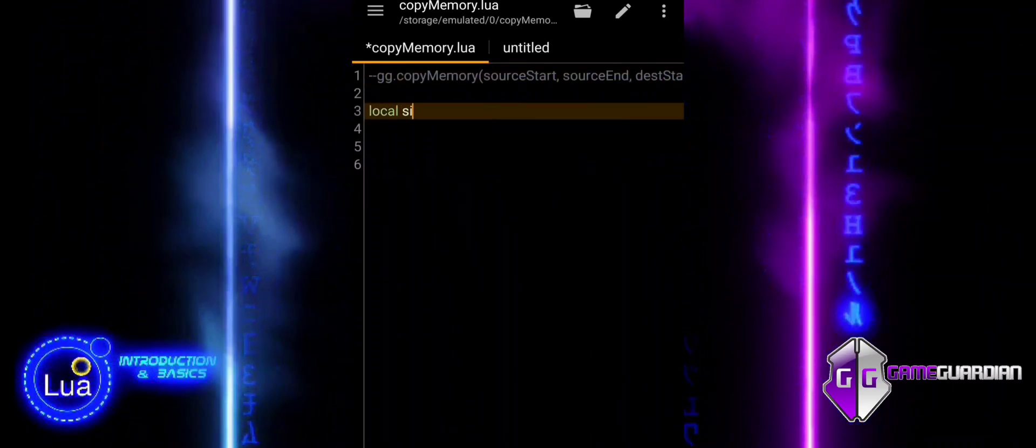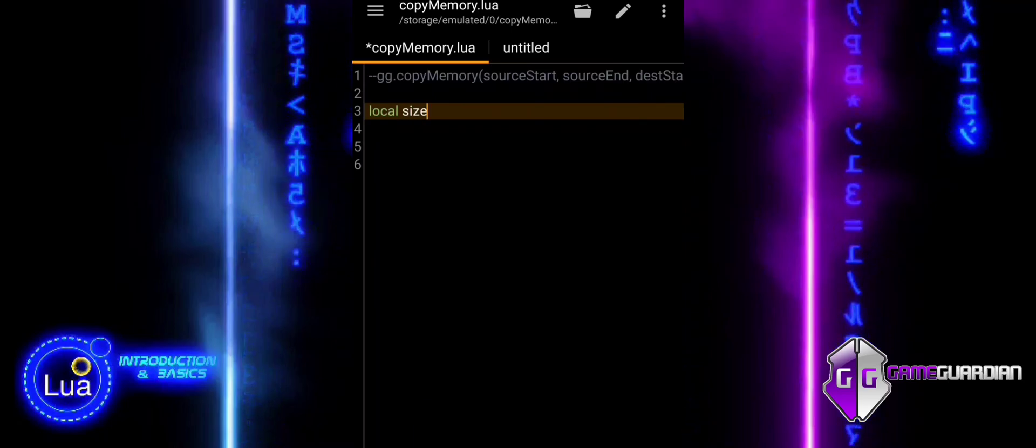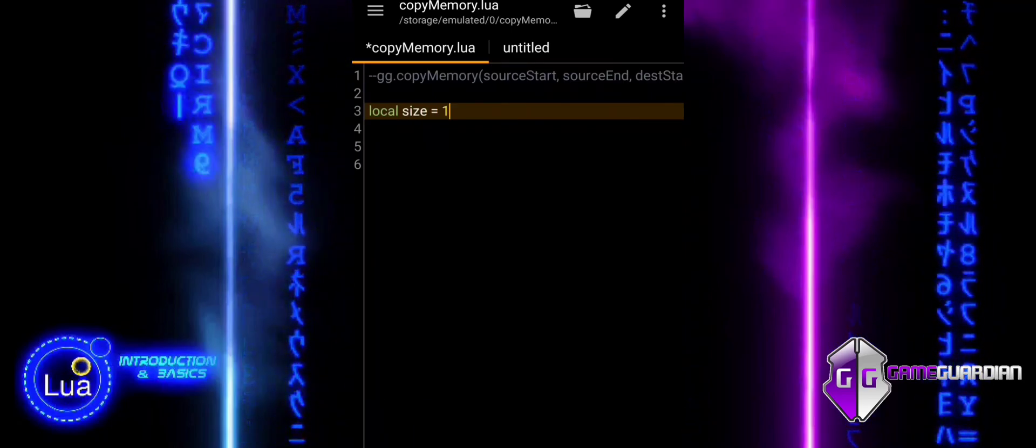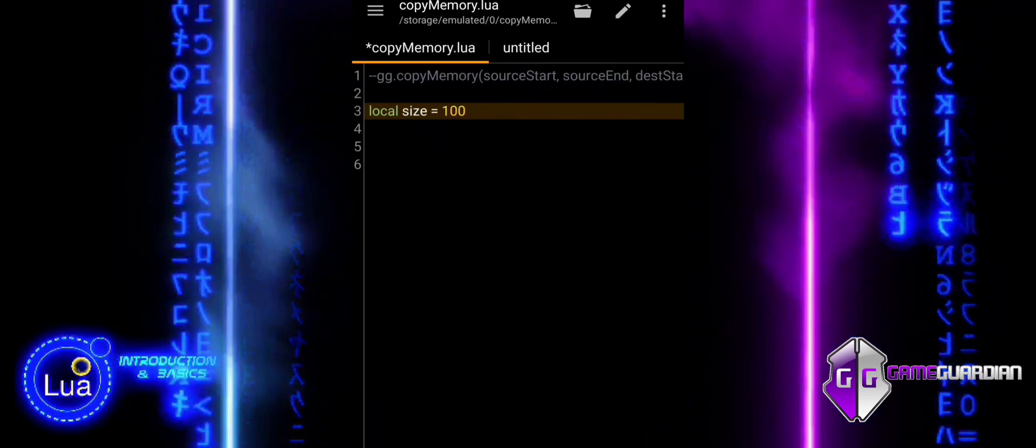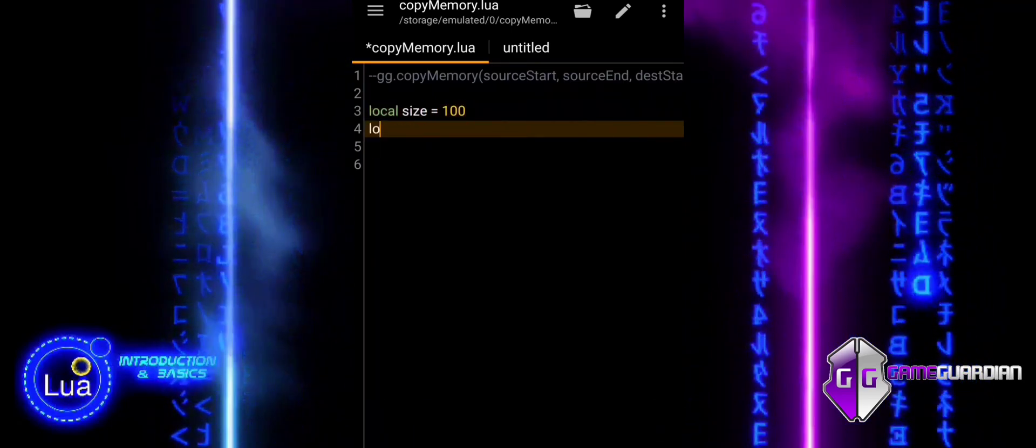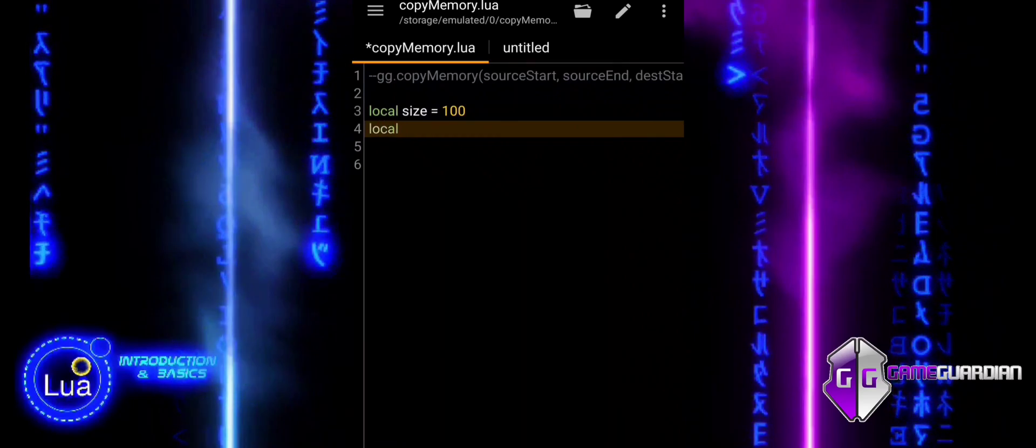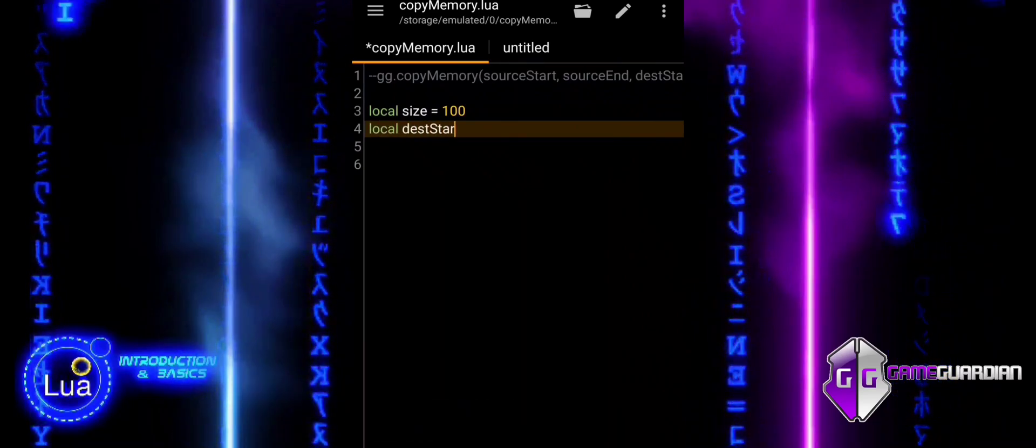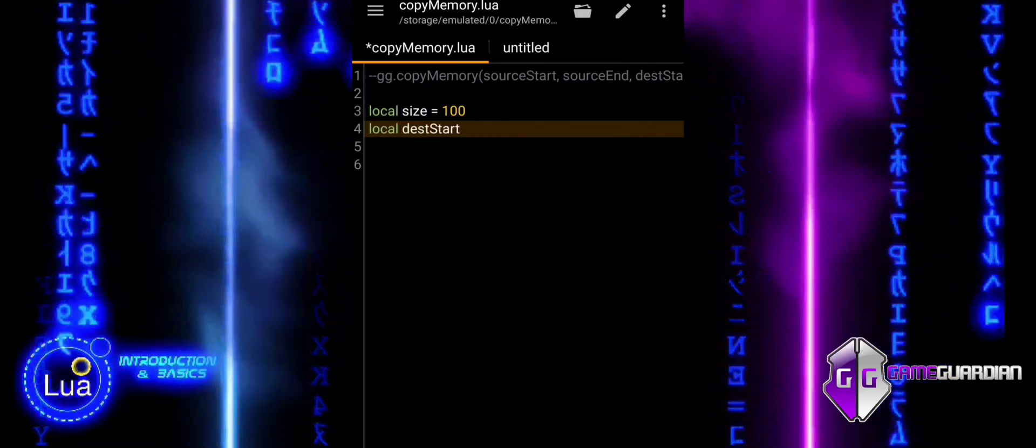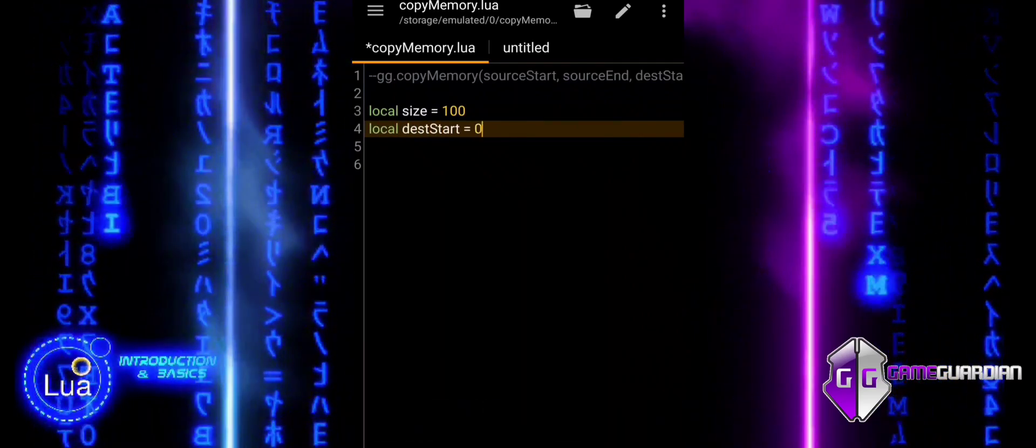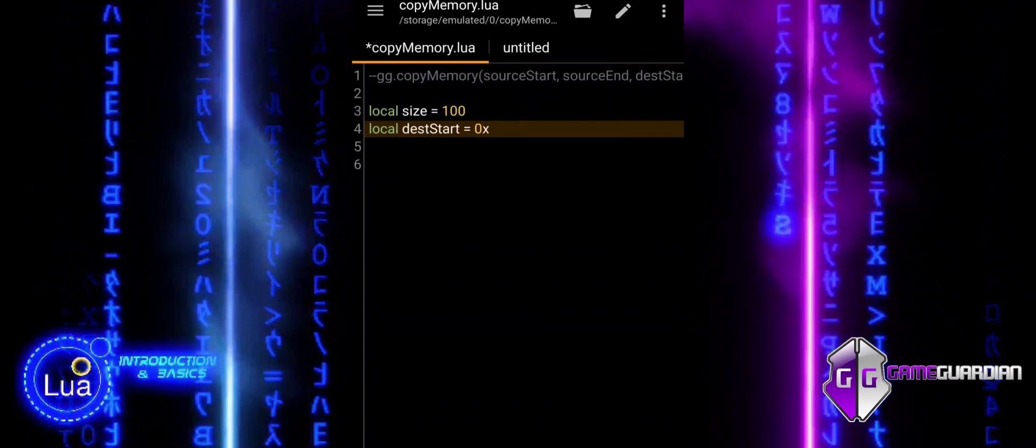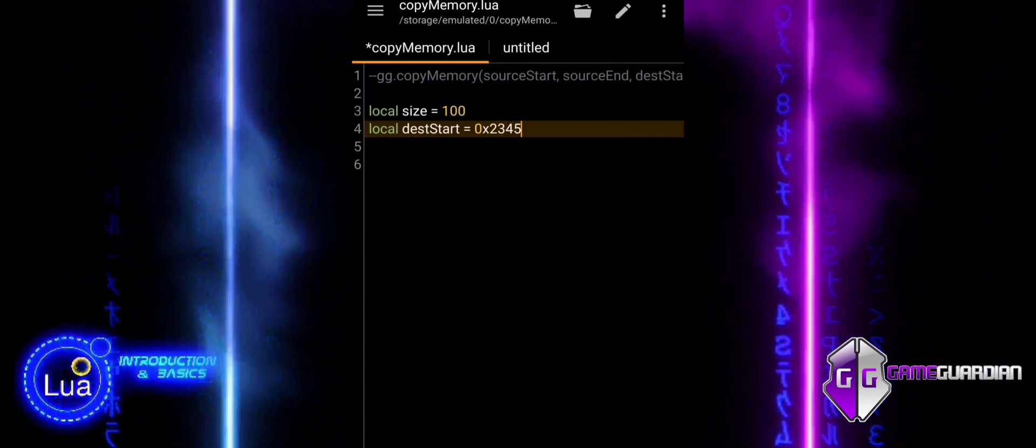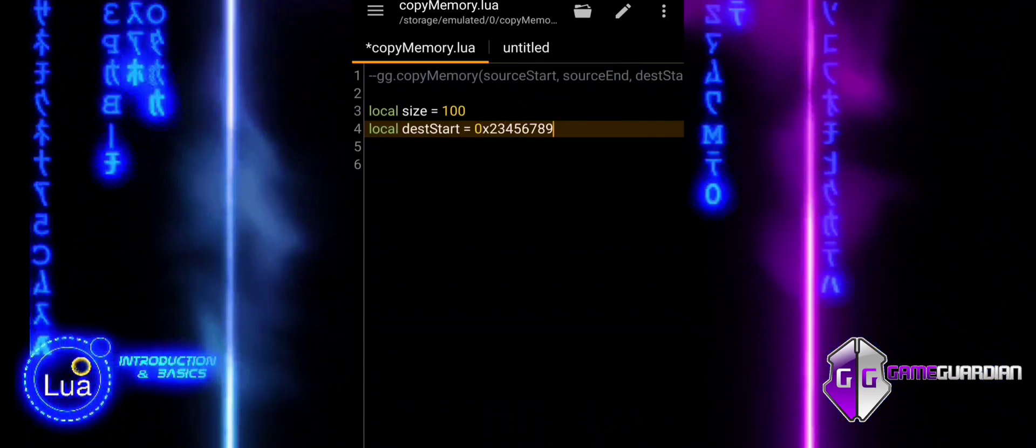Let us go through the example script step by step to understand its functionality. The variable size is assigned to the size of the memory block you want to copy. This means it determines how much data, in bytes, will be copied from the source to the destination.